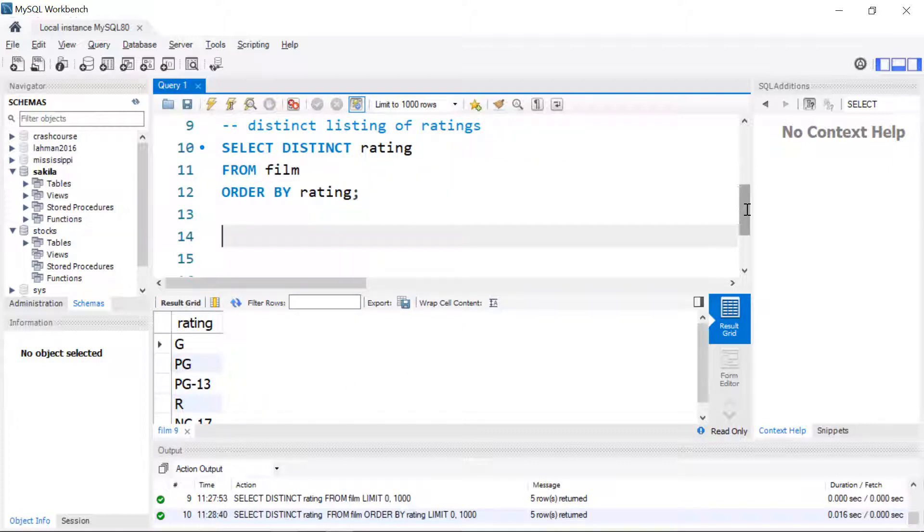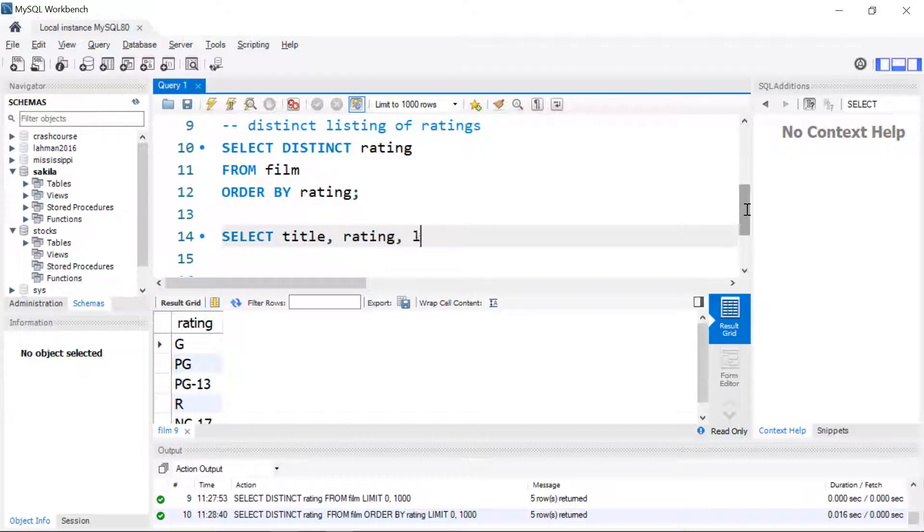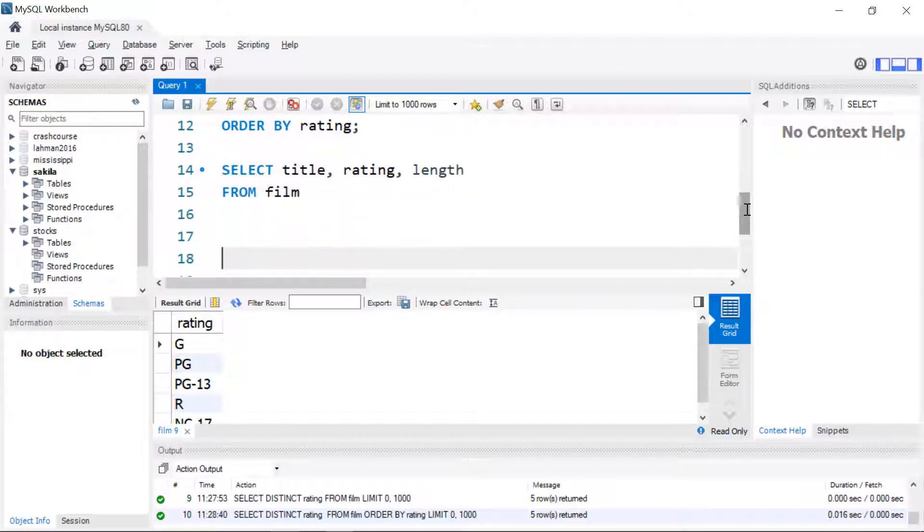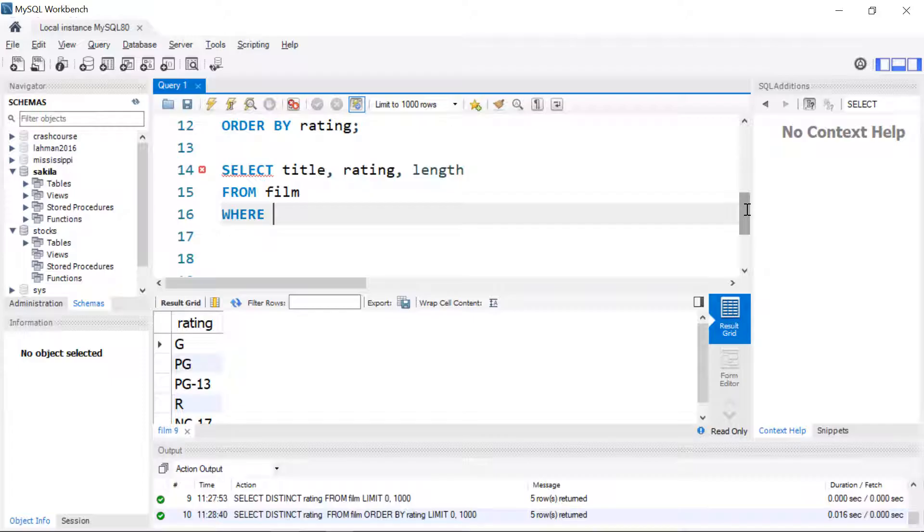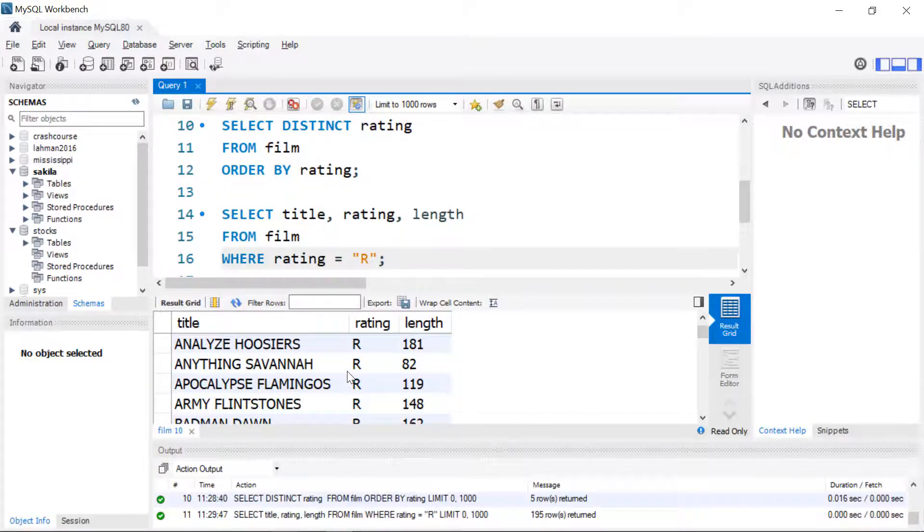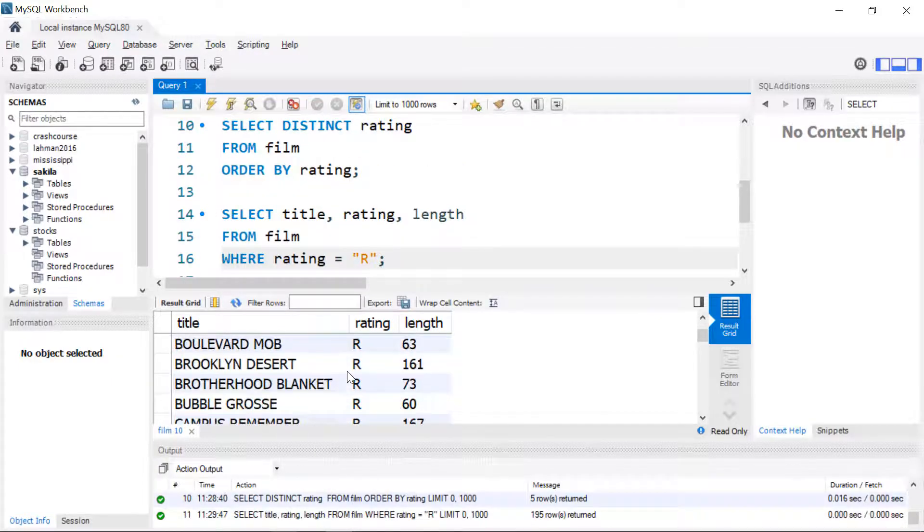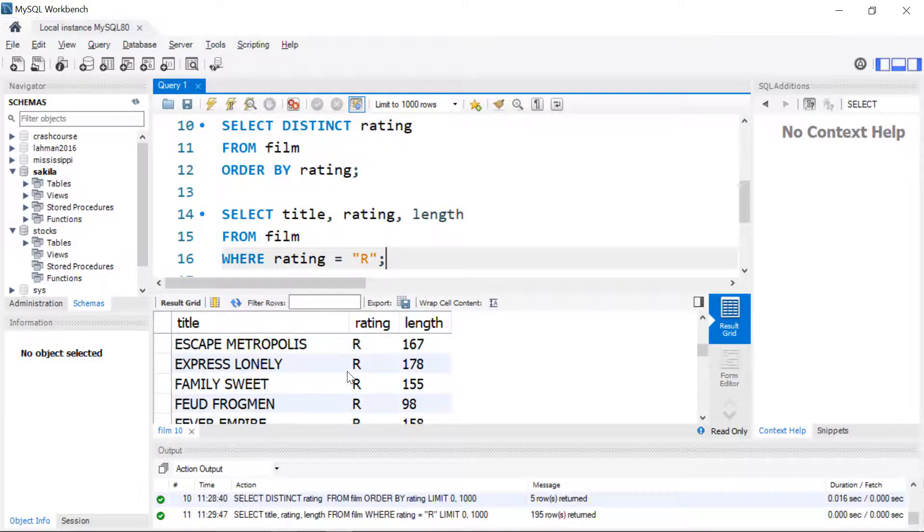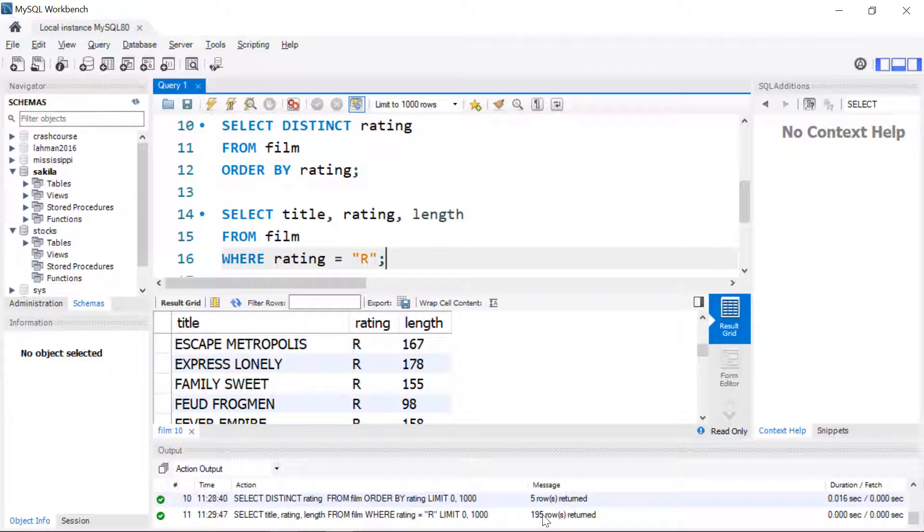Usually though we probably want to see not only selected columns but selected rows. We're going to run a similar query where we saw the title, rating, and length. Now we're going to add a limiter to meet a specific criteria using the WHERE clause. We're going to just look for ratings where they are R. We see just the R-rated movies and if you look down here it'll tell you how many rows you got. That was 195.